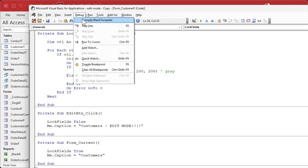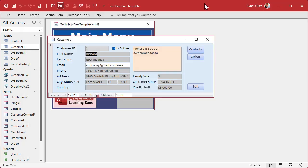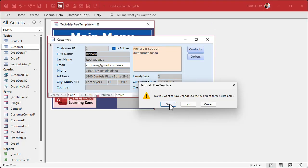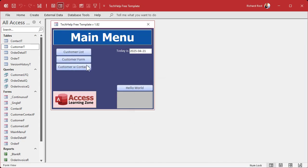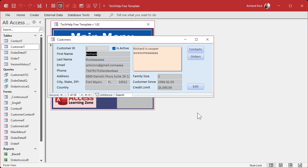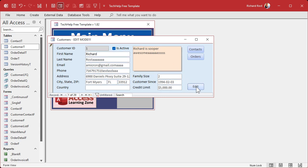After debug, compile, save, close, and open — no errors, and everything is properly grayed out. The locked fields can't be clicked or changed, and the Notes field can still be changed. Click the Edit button and the fields turn white and become editable. Isn't that pretty?